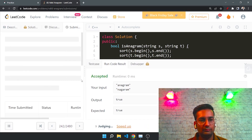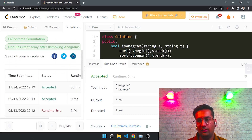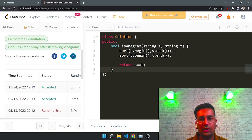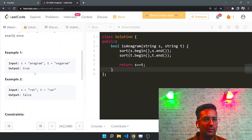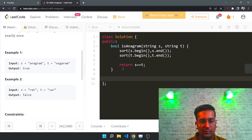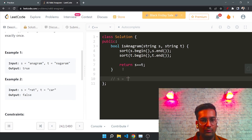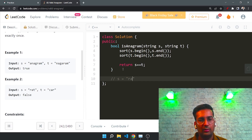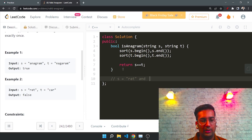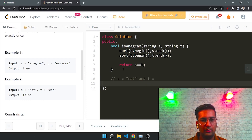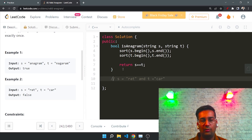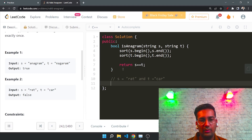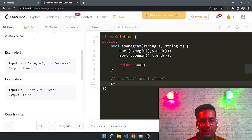Let me check if it works — yes, it's working for this case. Let me check the other cases as well. Yeah, this works for other cases too. Let's walk through what it does. We take an example — let's take this one where s equals 'art' and t equals 'car'.